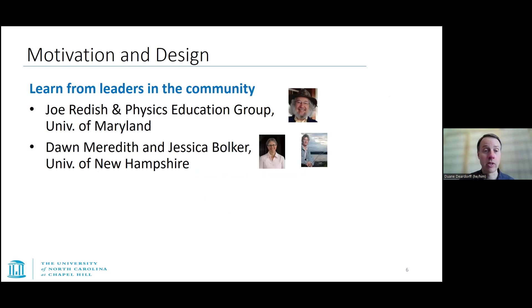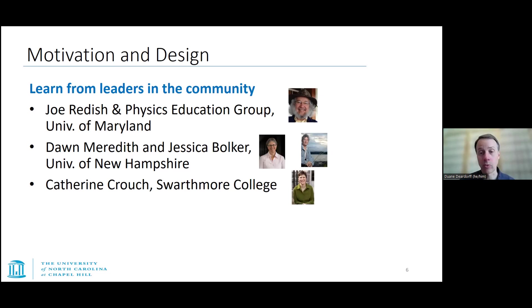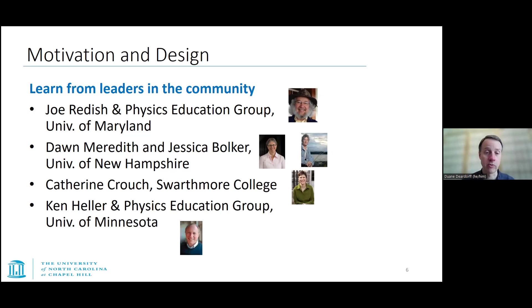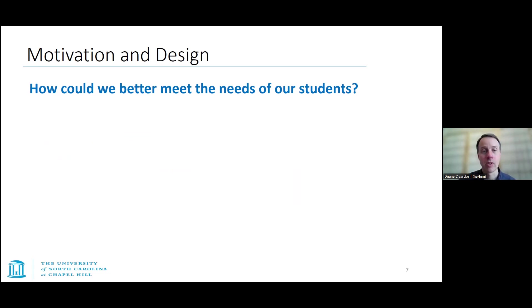We wanted to learn from what other people were doing — the folks at the University of Maryland, Joe Redish and his group, Don Meredith, Jessica Volker, Katherine Crouch at Swarthmore College, Ken Heller and the PER group at the University of Minnesota. We were aware of the materials and development efforts at these schools and wanted to build upon, and sometimes borrow and adapt, materials they had already created.